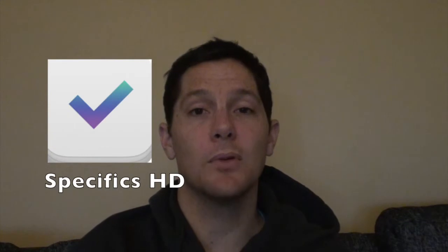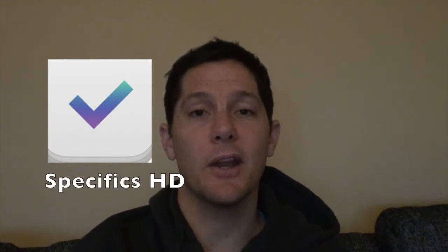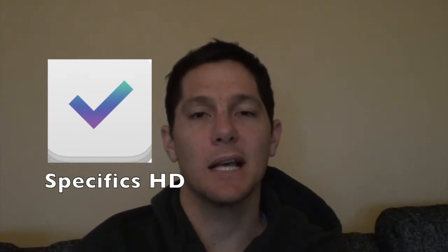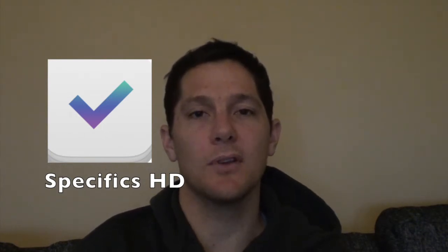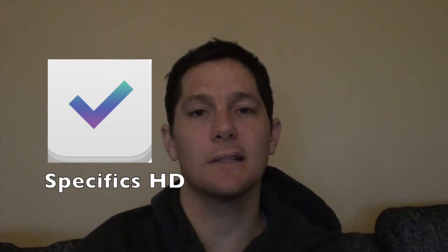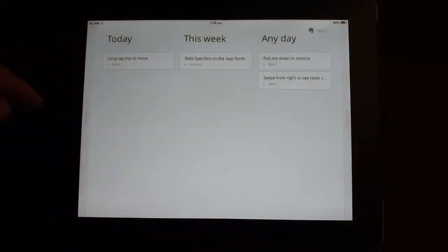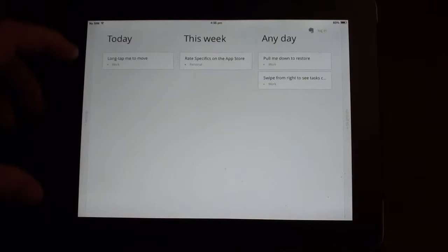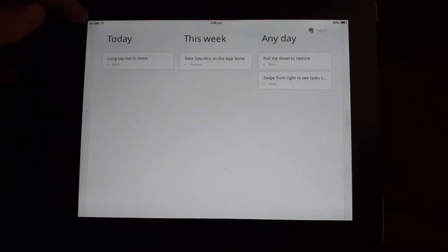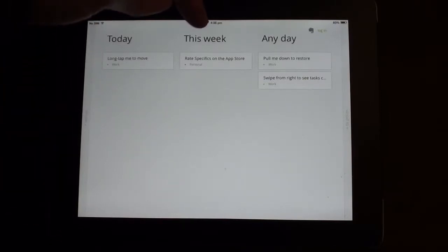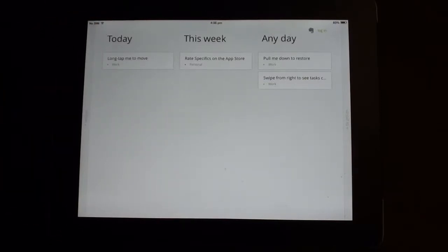If you're looking for a simple memo and note-taking app that makes great use of the touchscreen of the tablet, you can't go past Specifics for simplicity of use and great functions. Let's take a look. So when you first open the app, you get to this screen where you've got some notes listed under sections of today, this week, or any day.